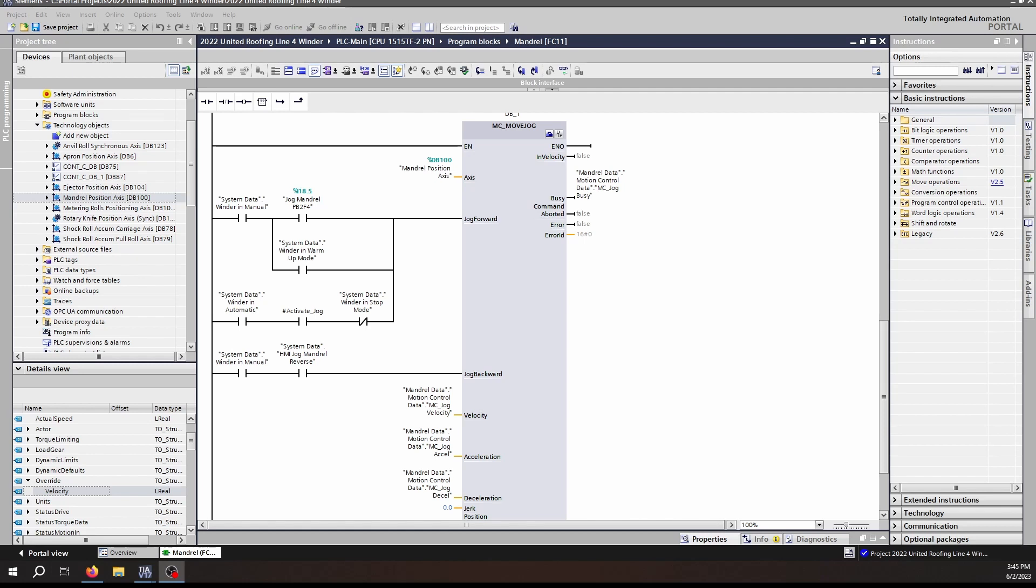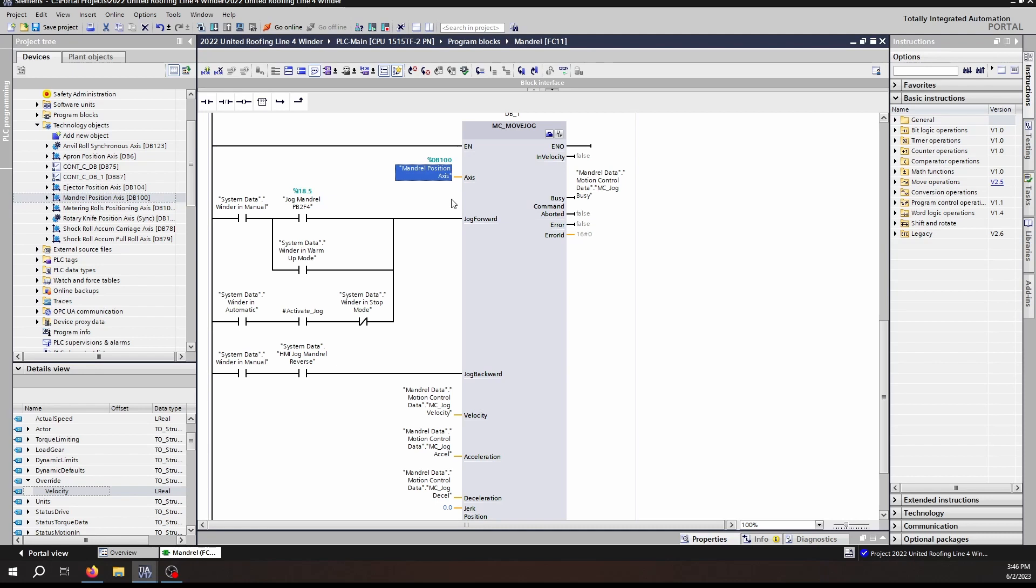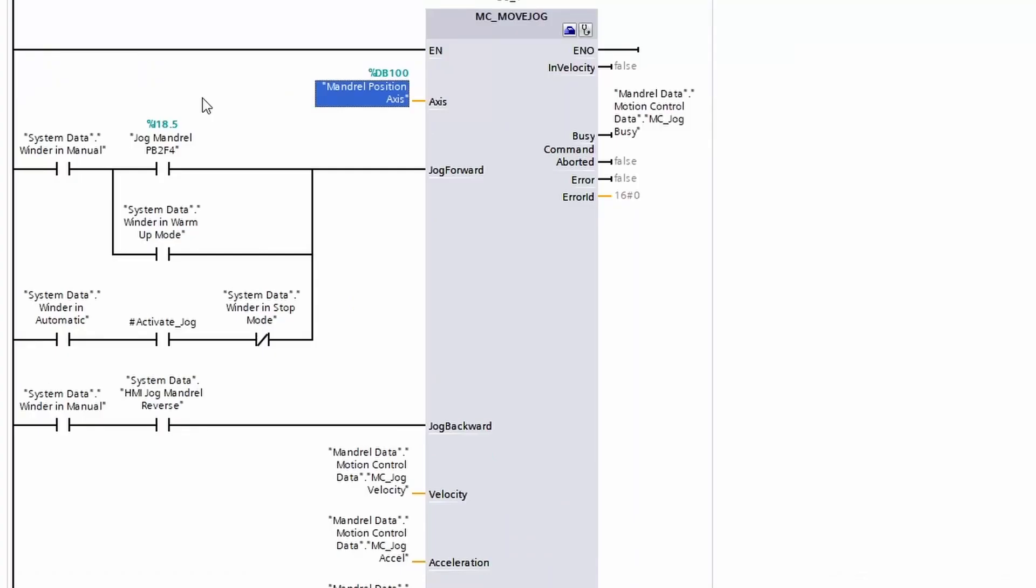As with all MC commands, we have an axis input. We can populate this axis input with the technology object itself by dragging from the project tree into the axis and dropping it. That'll populate and connect all of the data from the technology object into the MC Move Jog function.